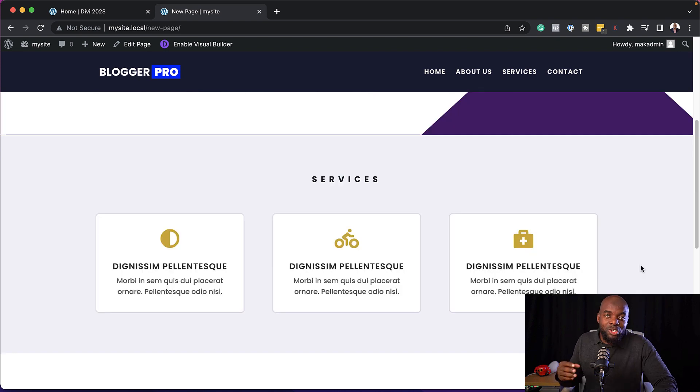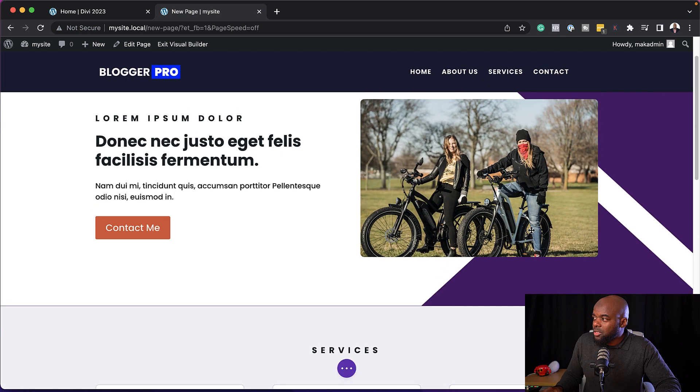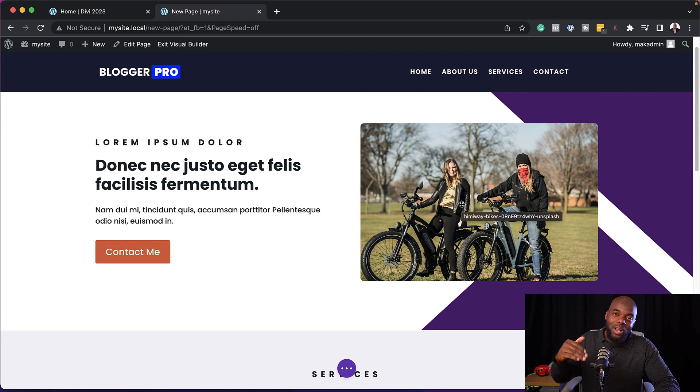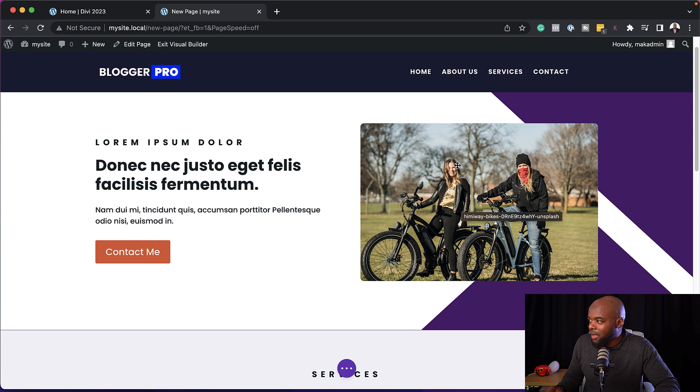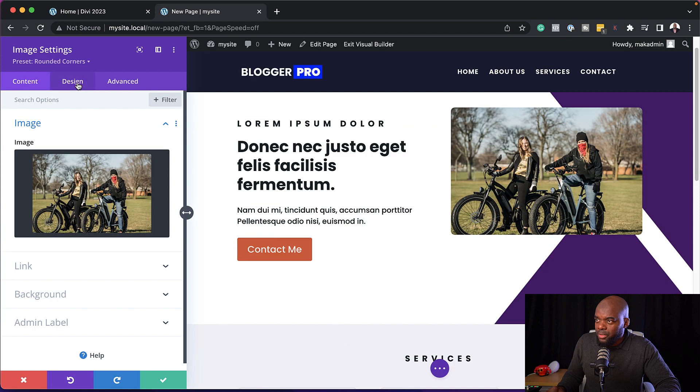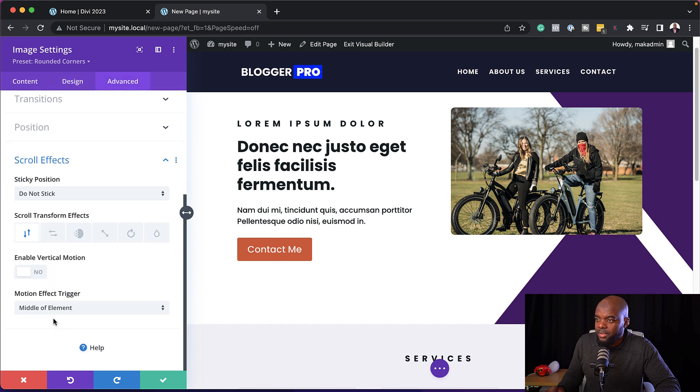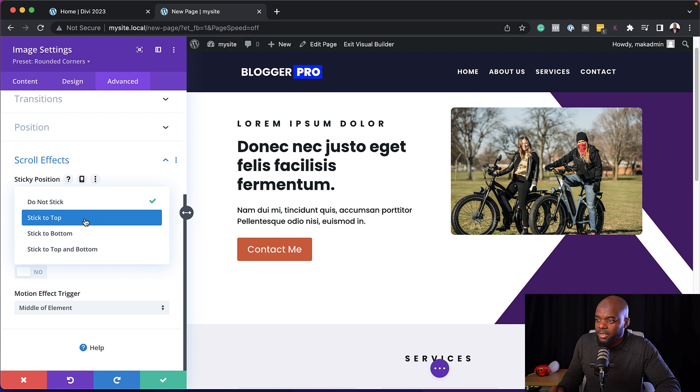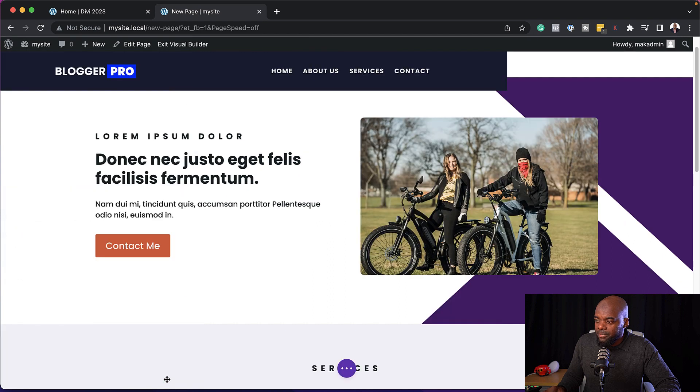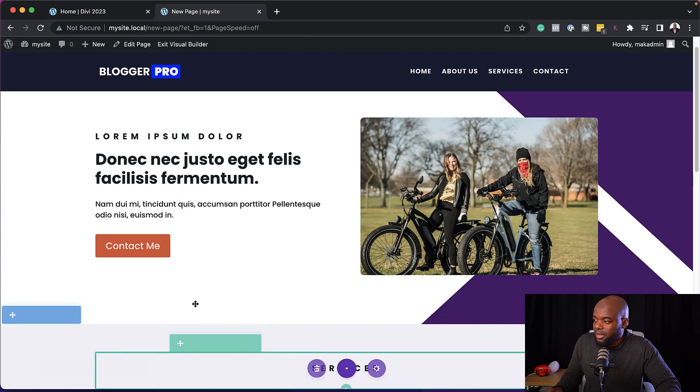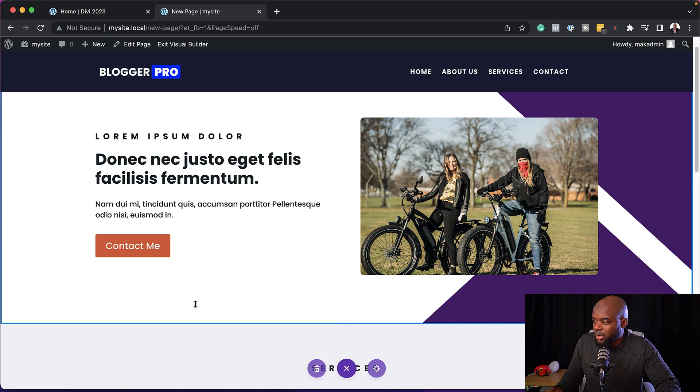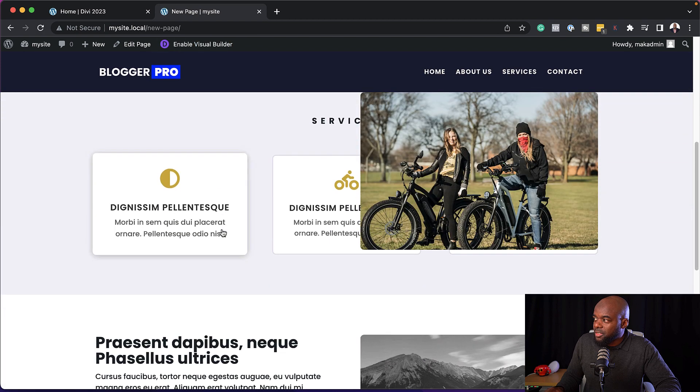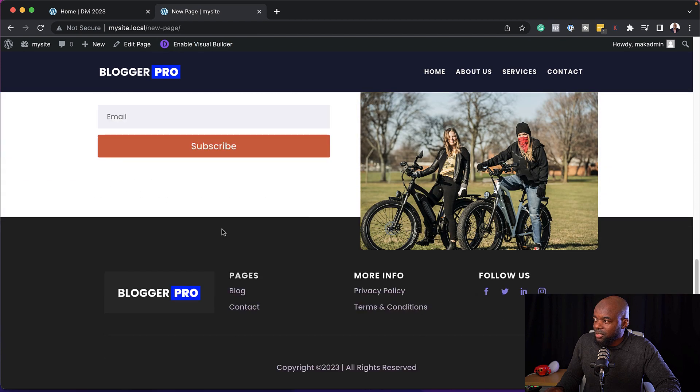All right, in my next tip, I'm going to show you how to make an item sticky while you're scrolling. So let's say you want this image here to stick while you're scrolling. So what you do is go into this image here, go over to design, advanced, scroll effects. And then over here, I'm going to say stick to the top, and then save. Now let's test and see if this is going to work. So I'm going to exit the visual builder. And you can see now it's stuck to the top.